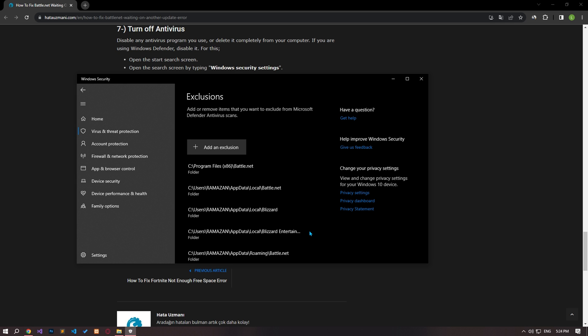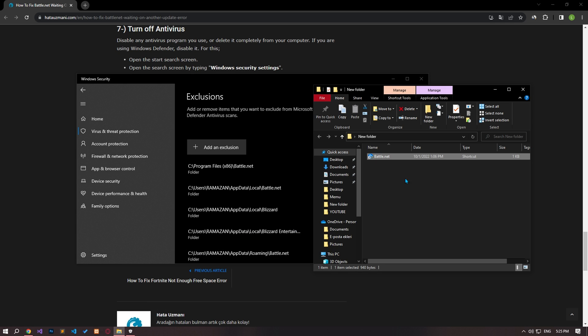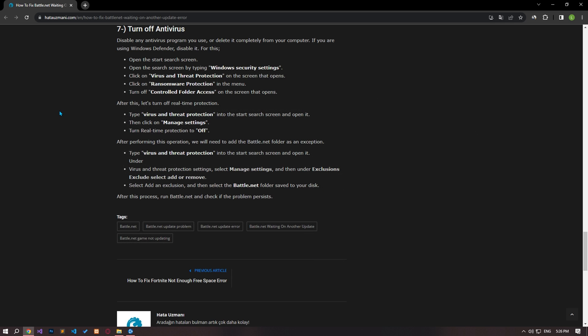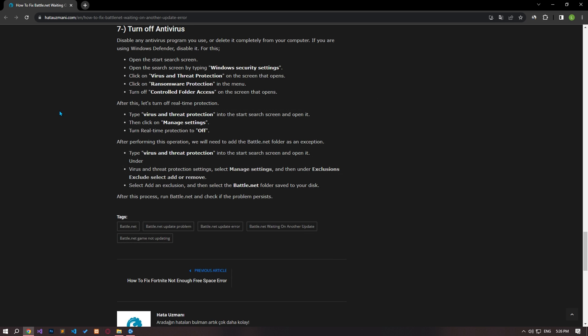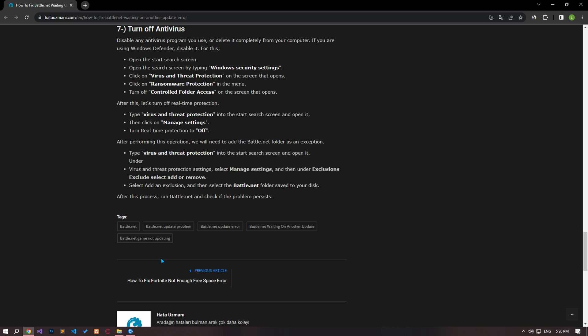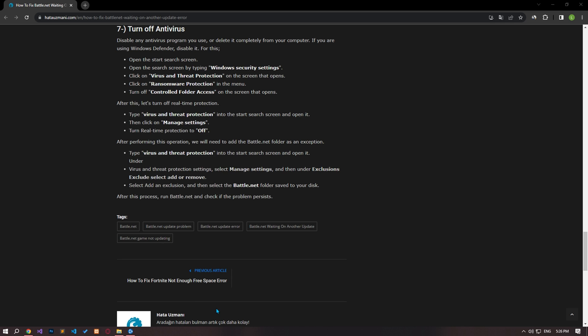After the process is complete, run the battle.net application and check. The battle.net cache issue can cause you to encounter various issues like this. Therefore, you can clear the battle.net cache and have it reconfigured. First of all, close the battle.net application completely with the help of task manager.